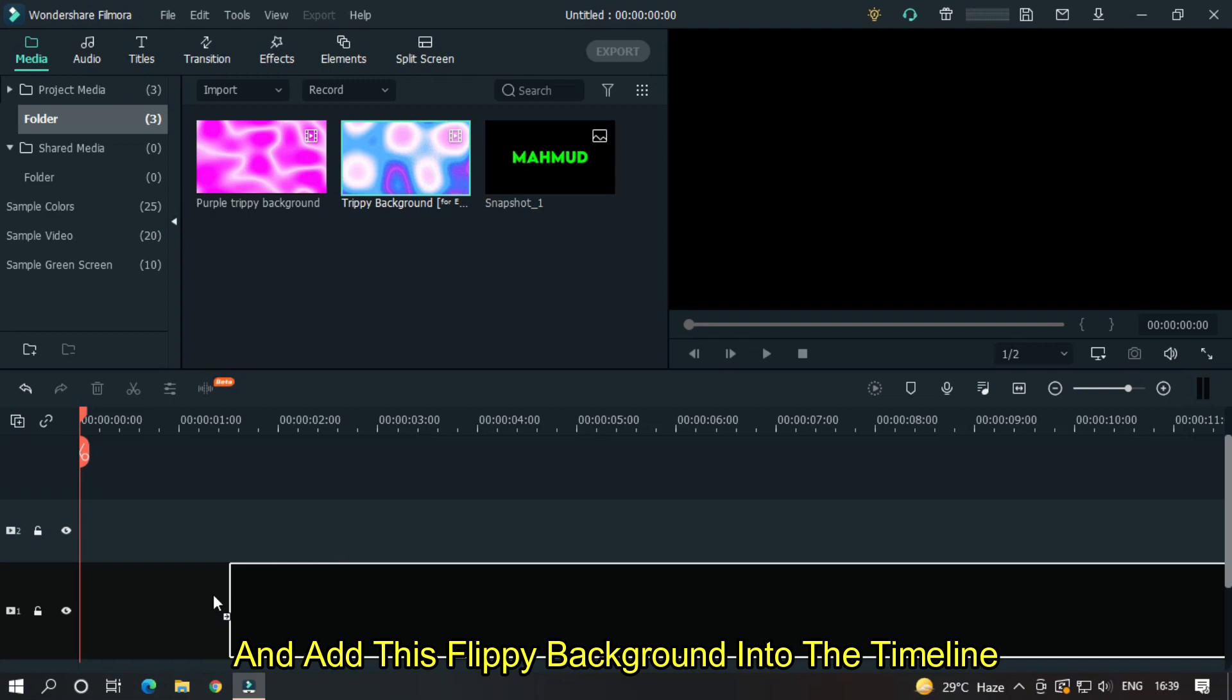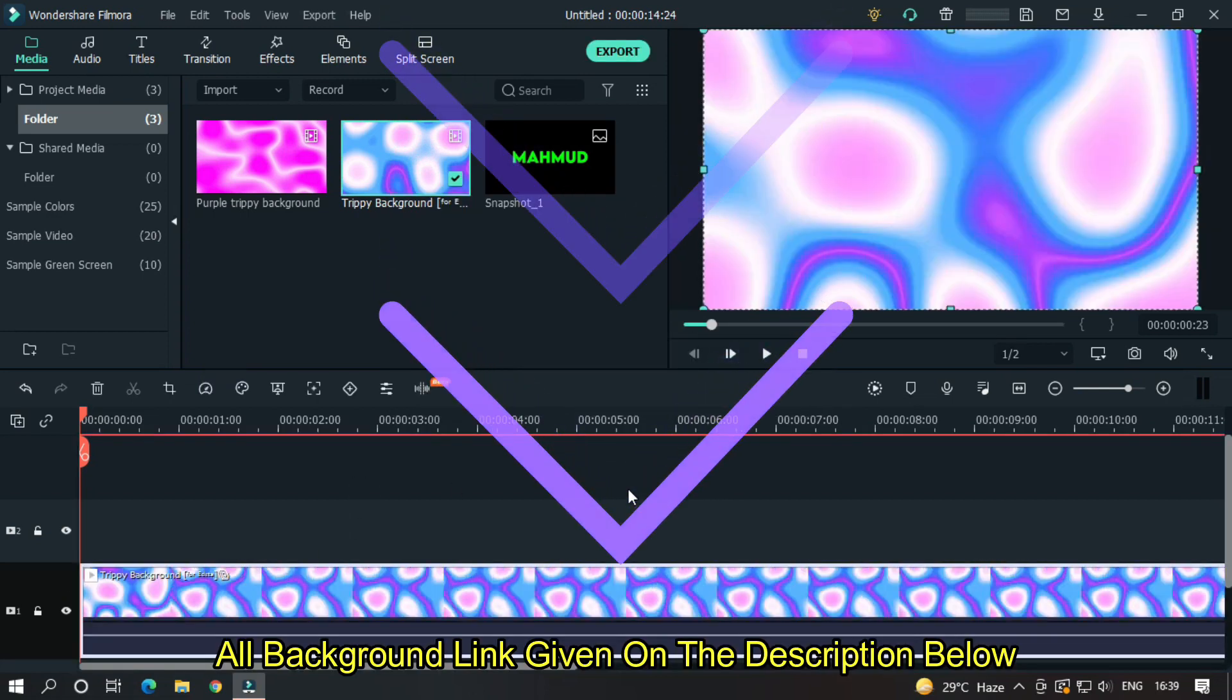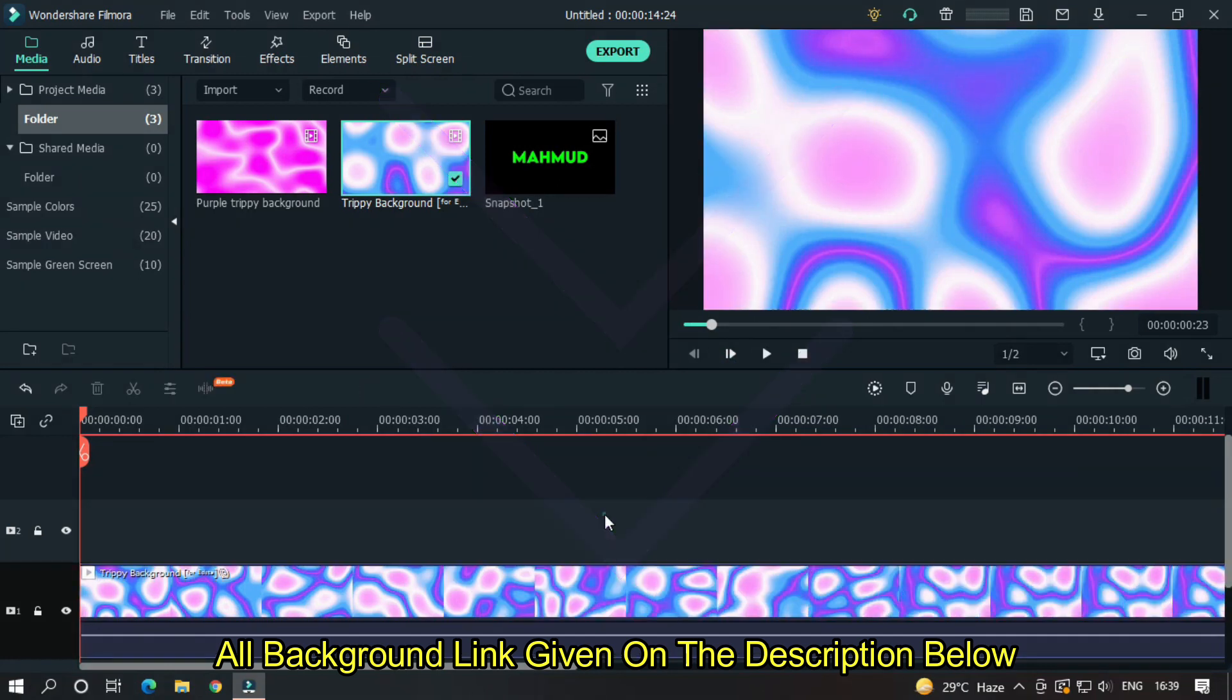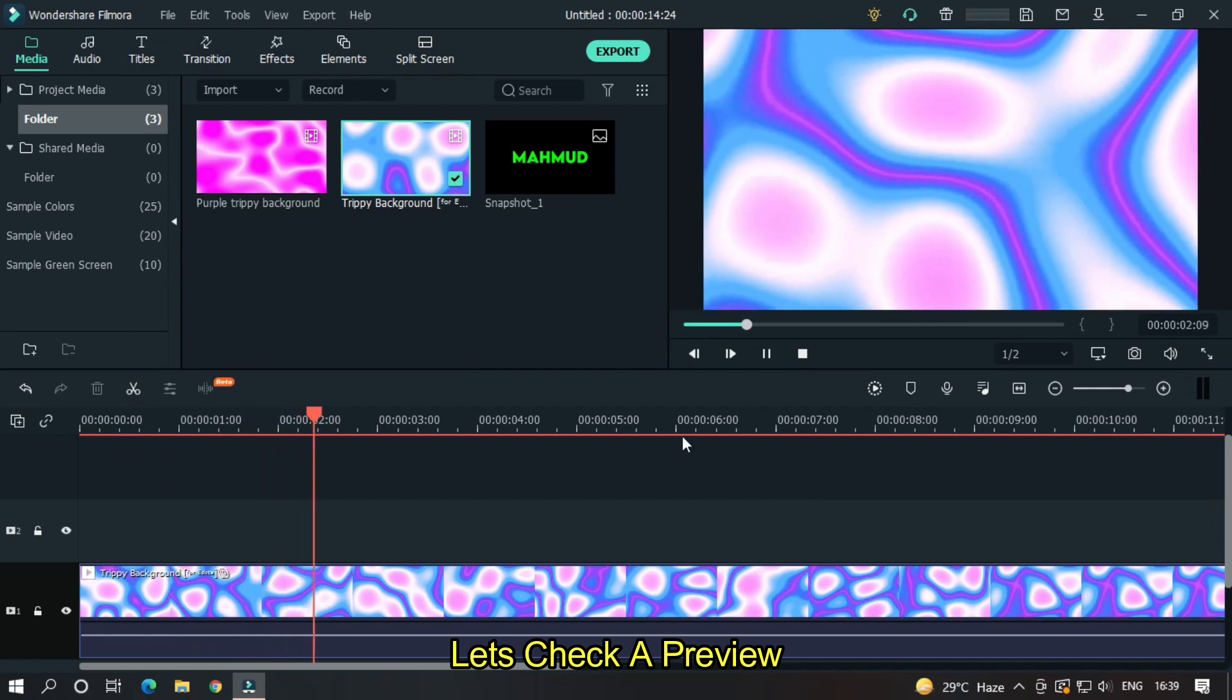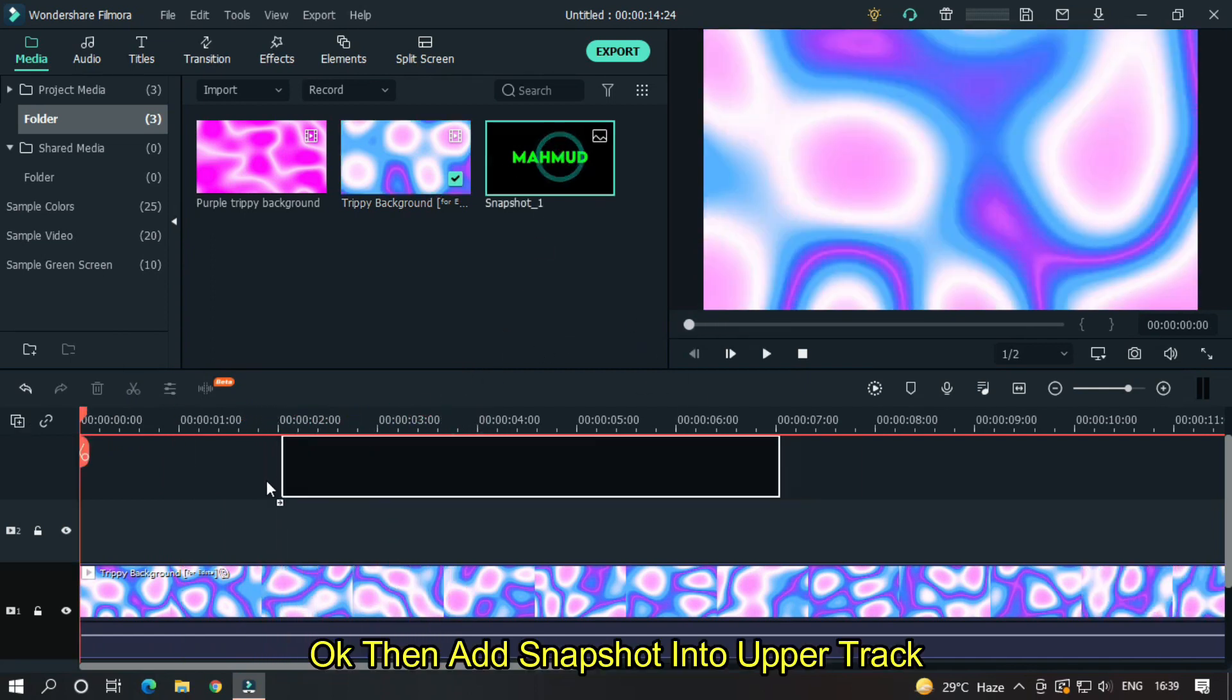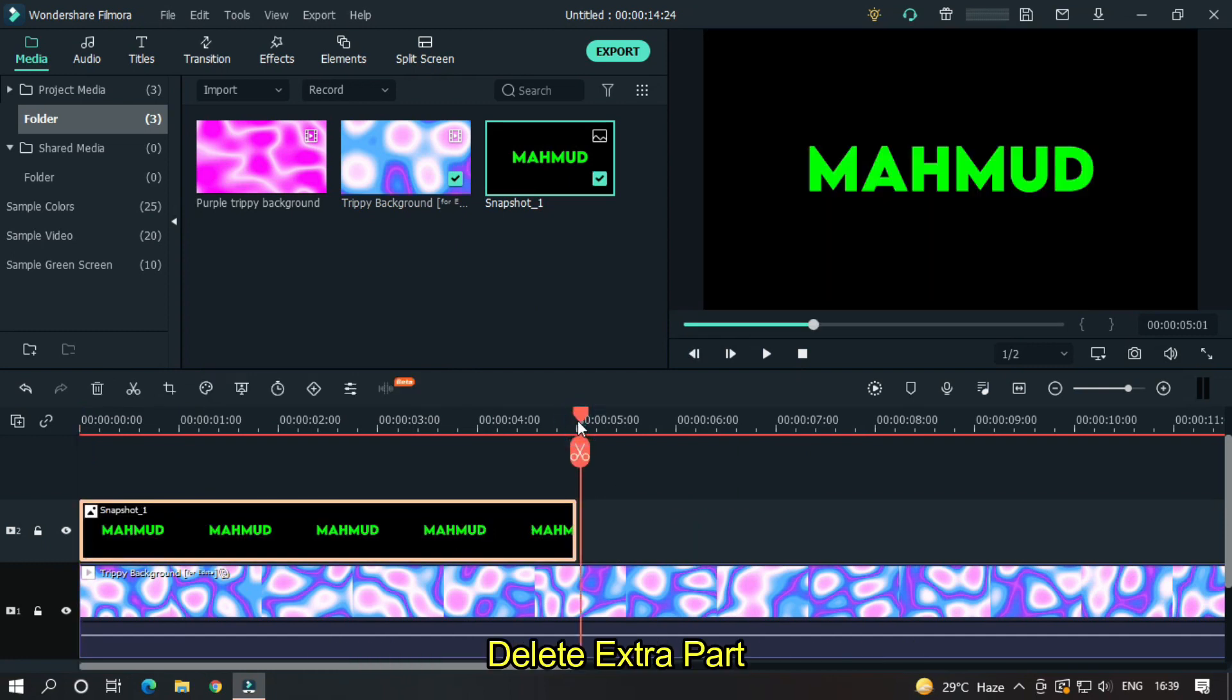And add this trippy background into the timeline. All background links are given in the description below. Let's check a preview. OK, then add the snapshot into the upper track. Delete the extra part.